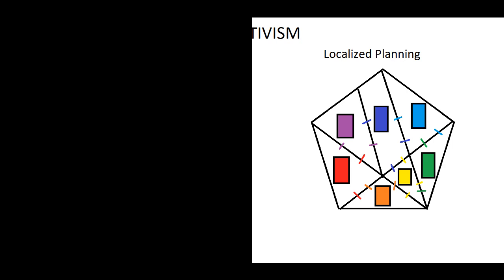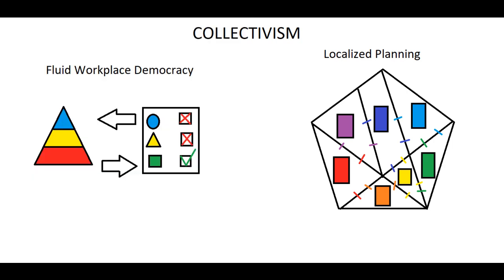So basically if you were to take the U.S. and all of its states and say each state is going to have its own economic plan, but all of the states are going to compete on the free market with each other, that's basically what localized planning is.